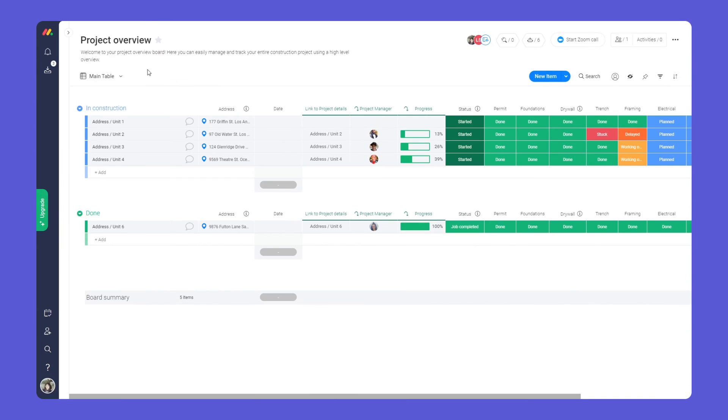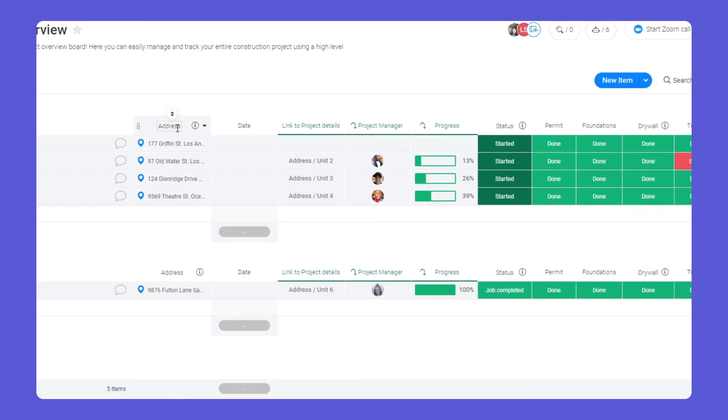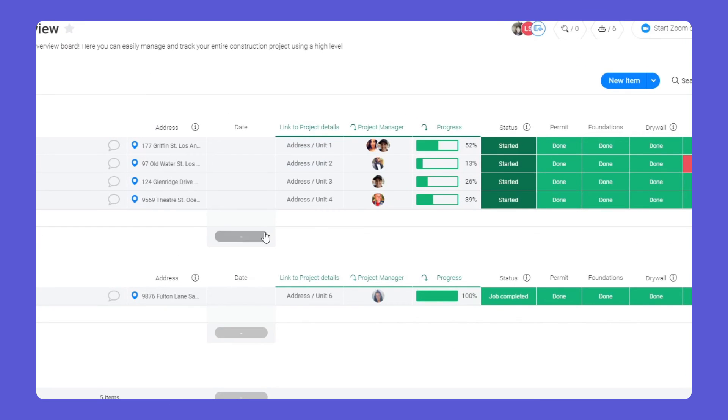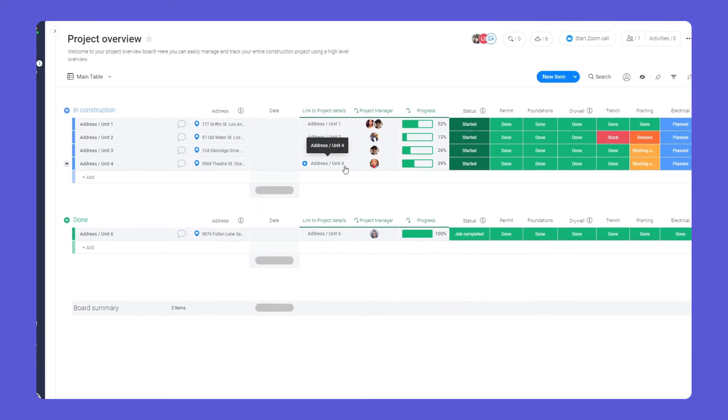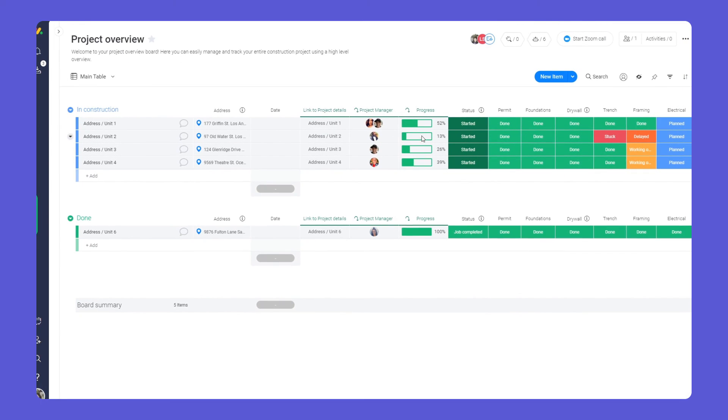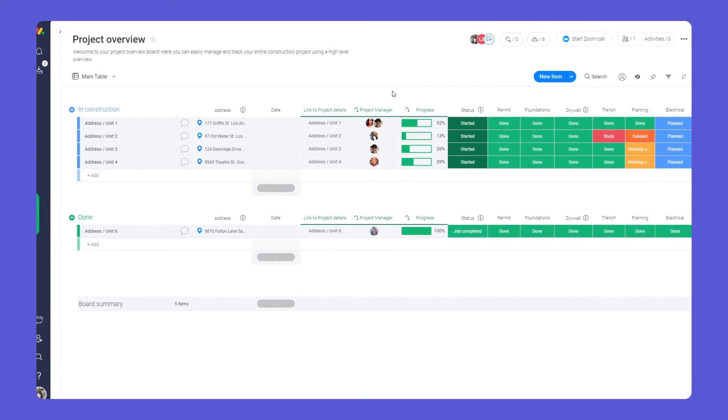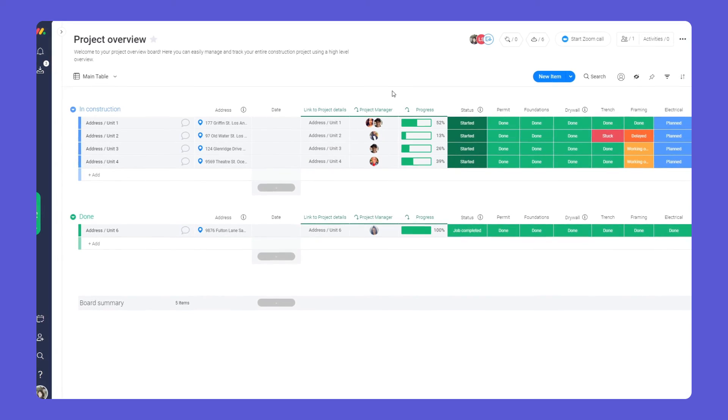Let's go back to our overview board. Here, we've connected each project details from our details board. Now, we'll see everything we need in one place without switching boards.